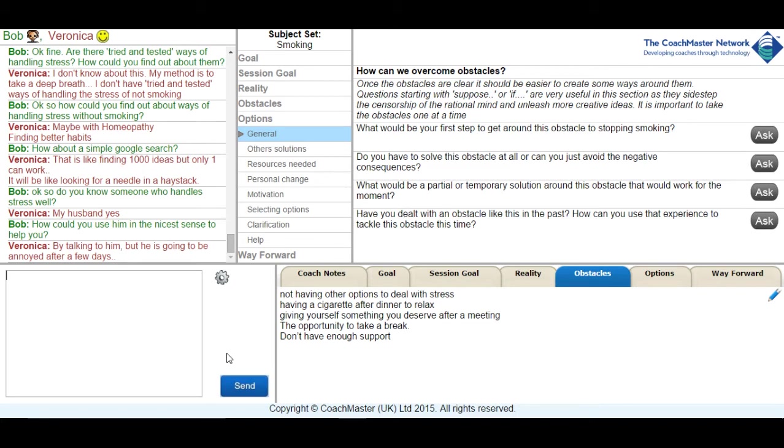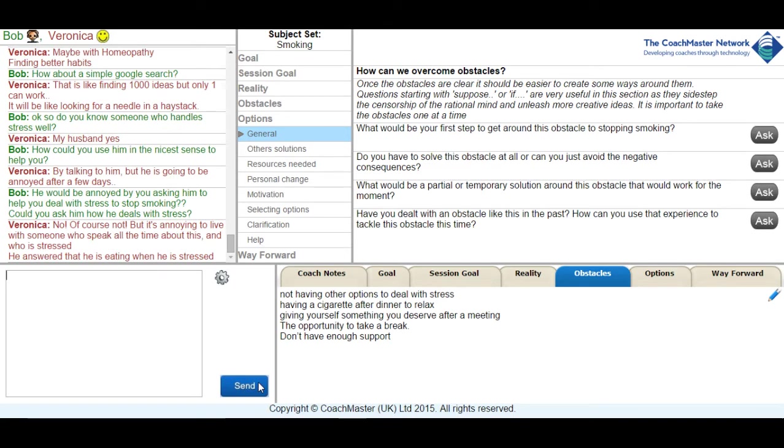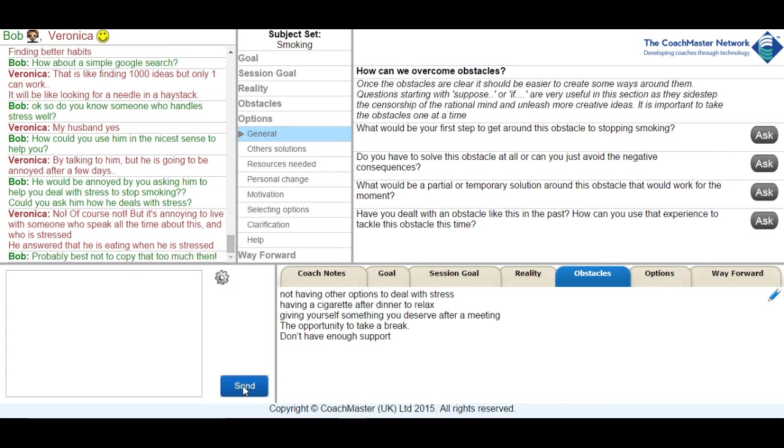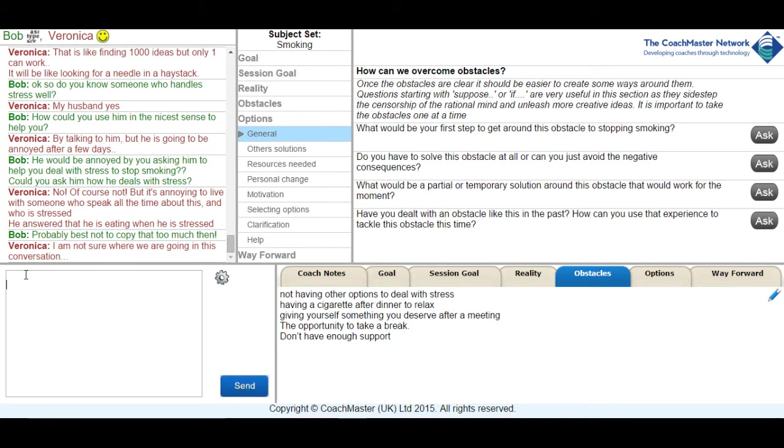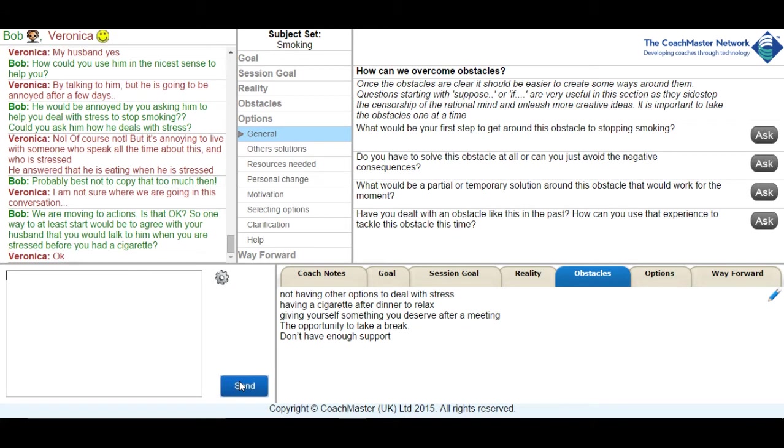Which I then gently challenged by asking her if that was actually correct. And I think she got slightly annoyed by her response that I was challenging her thinking a little. And she told me that her husband tends to eat while he's stressed so I suggested that she didn't copy that. And then she challenged me a bit that she wasn't sure where we were going with the discussion. And I tried to reassure her that we were moving to actions and that the first action might be to speak to her husband.